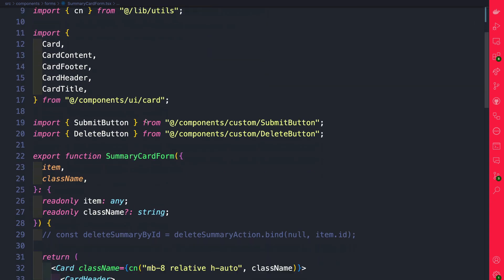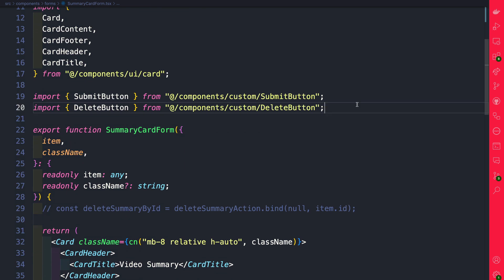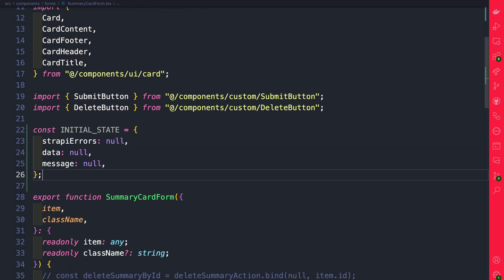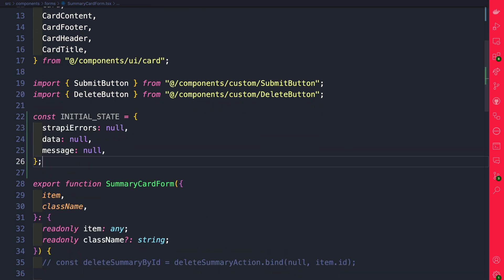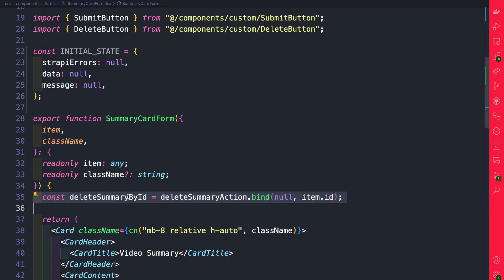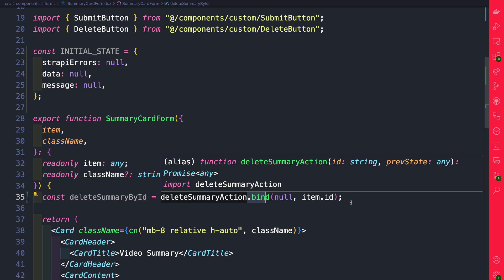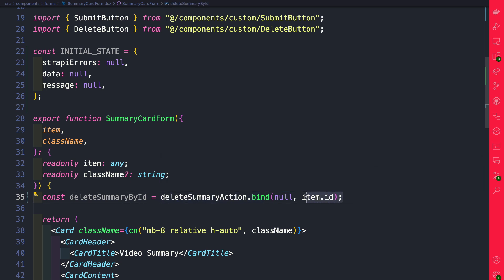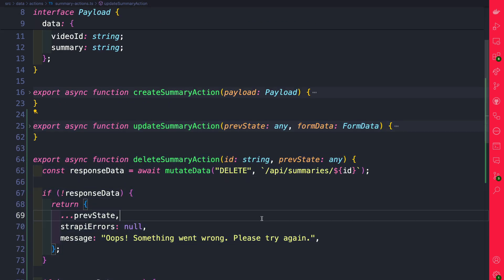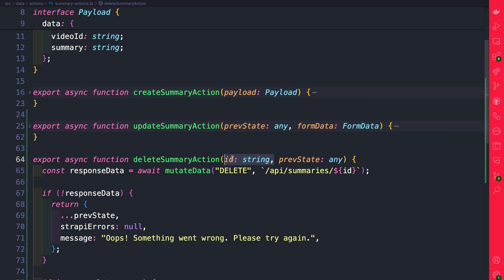Next, right before our summary card form, let's set up our initial state for our form data. We're going to uncomment this code here. Basically we are binding our item ID to delete summary action, which will be available to us whenever we delete an item. We're able to get that bound attribute via this ID.